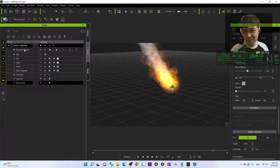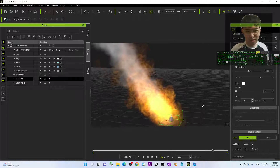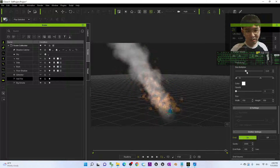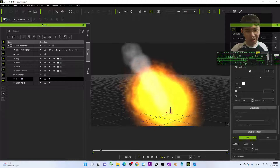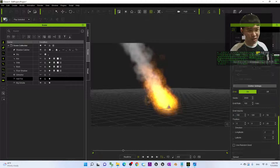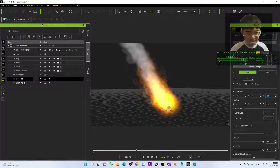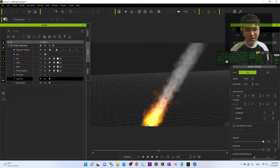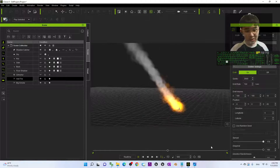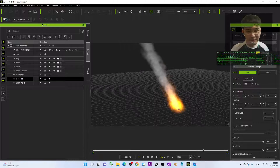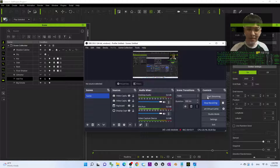That's all for today about my tutorial on how to create a fire with customization of the directions of the wind and also the intensity of the fire and smoke. If you love my video tutorial and find this sharing helpful for 3D animation and game development, you can subscribe to my YouTube channel and also turn on the bell and select All, so that when I publish a new video you'll receive a notification immediately. See you in my next video — enjoy, happy 3D animation and game developing!